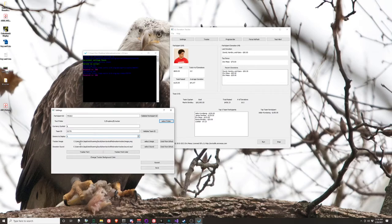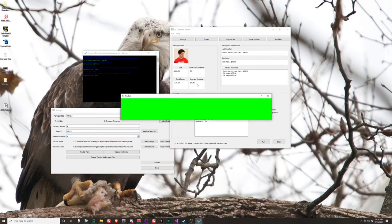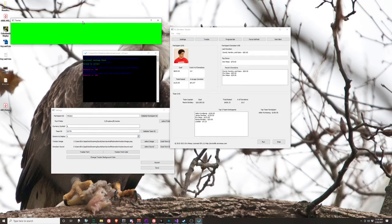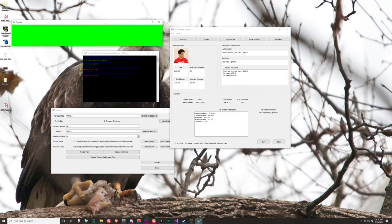The tracker image and donation sound: when someone donates, it'll show a little pop-up on your screen. You can have whatever image you want there and whatever sound you want to play. If you don't have anything to use, you can click 'Grab from GitHub' and it'll download the file for you - an image file and a sound. This is green so that you can make the green disappear in OBS or XSplit. This is what the alert will look like.